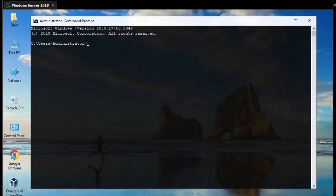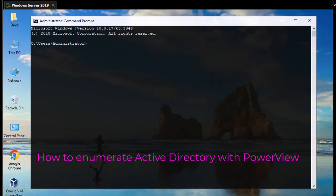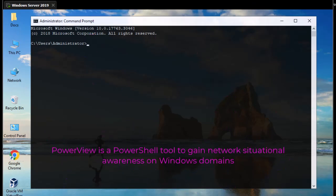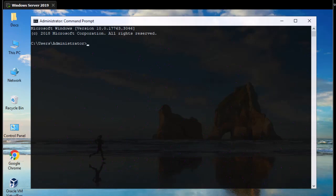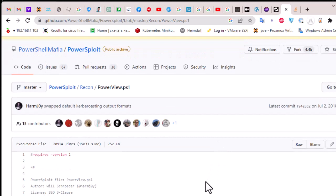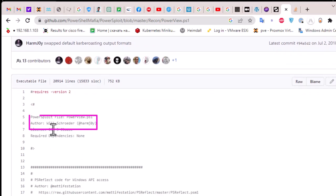Hello YouTube and welcome to another Windows tutorial. In this video I'm going to show you how to enumerate Active Directory with PowerView. So what is PowerView? PowerView is a PowerShell script that allows us to enumerate Windows Active Directory. If you go to Google and type PowerView, you'll be directed to the GitHub repository called PowerShellMafia/PowerSploit, because PowerView is a component of PowerSploit. It was developed by someone called Will Schroeder.